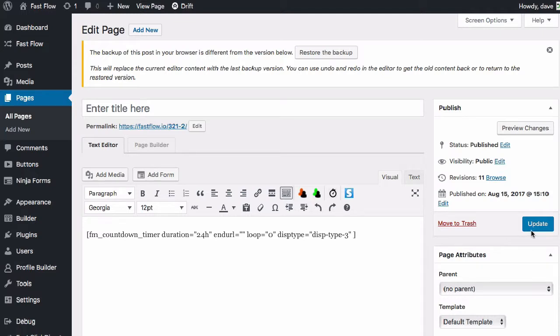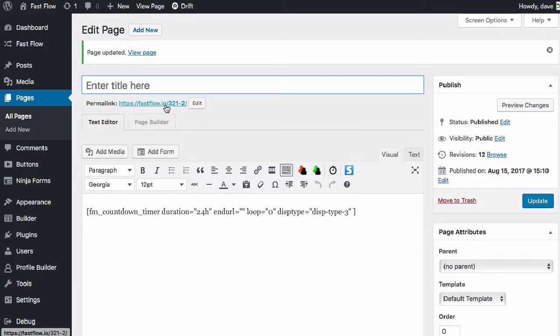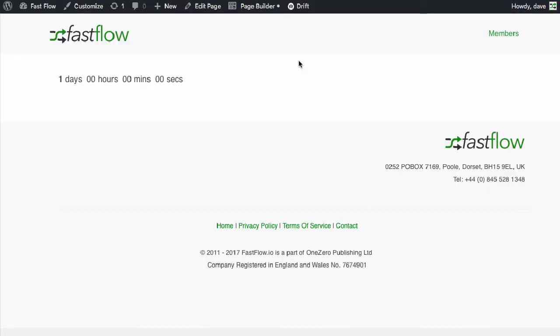But if we quickly preview this, I'll just update this page and I'll just click on that link.